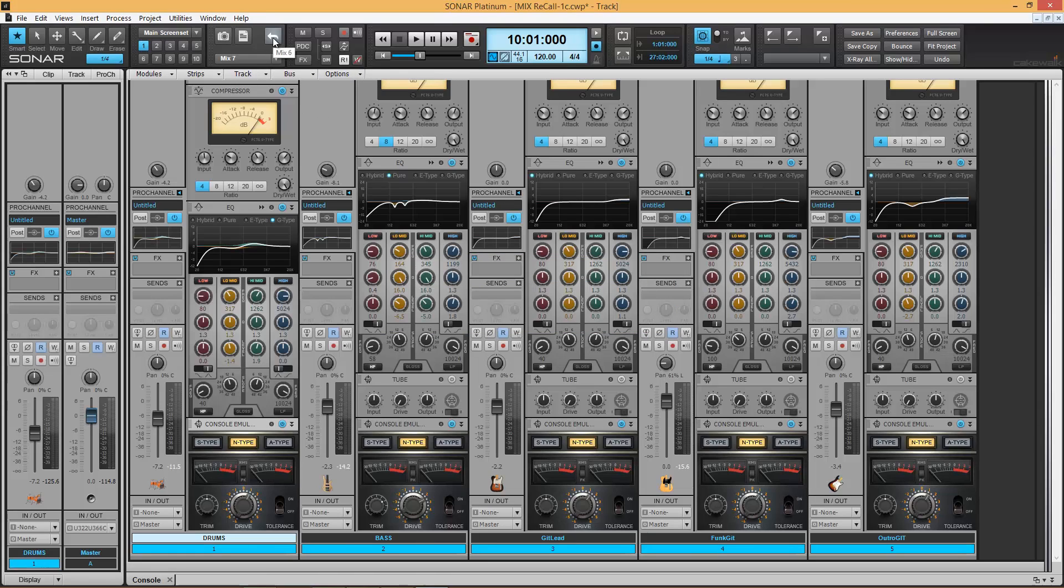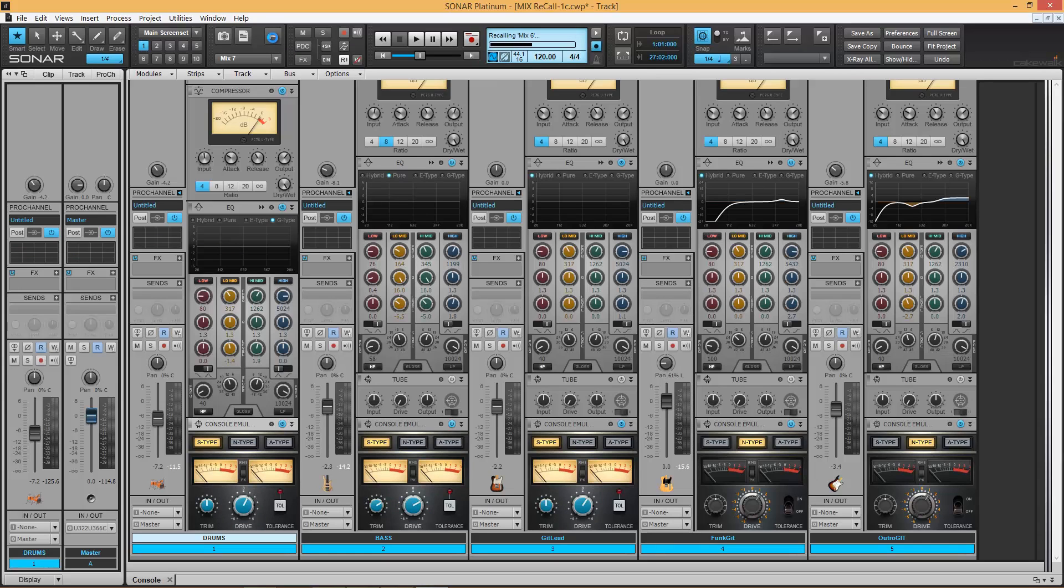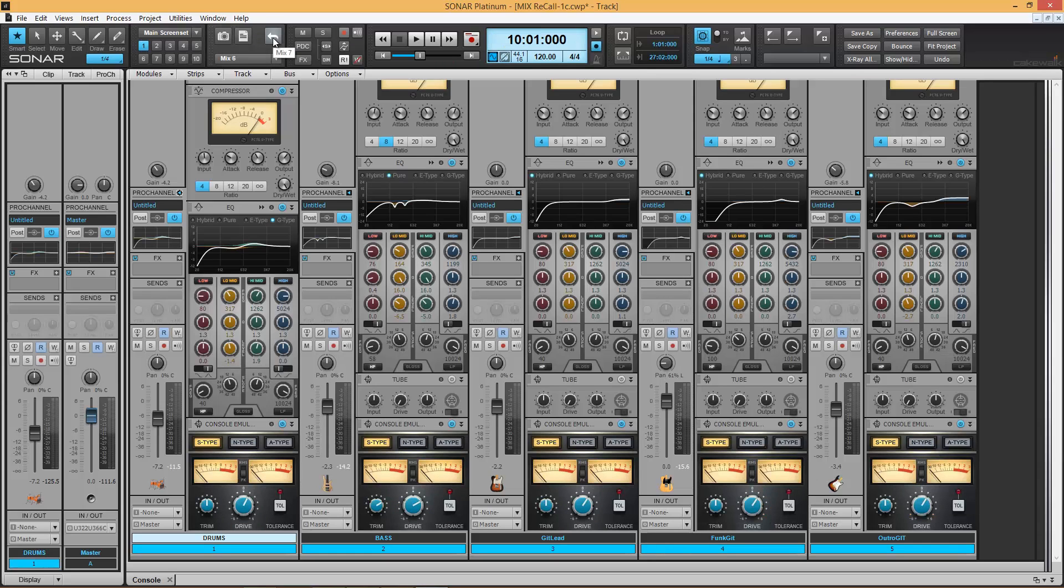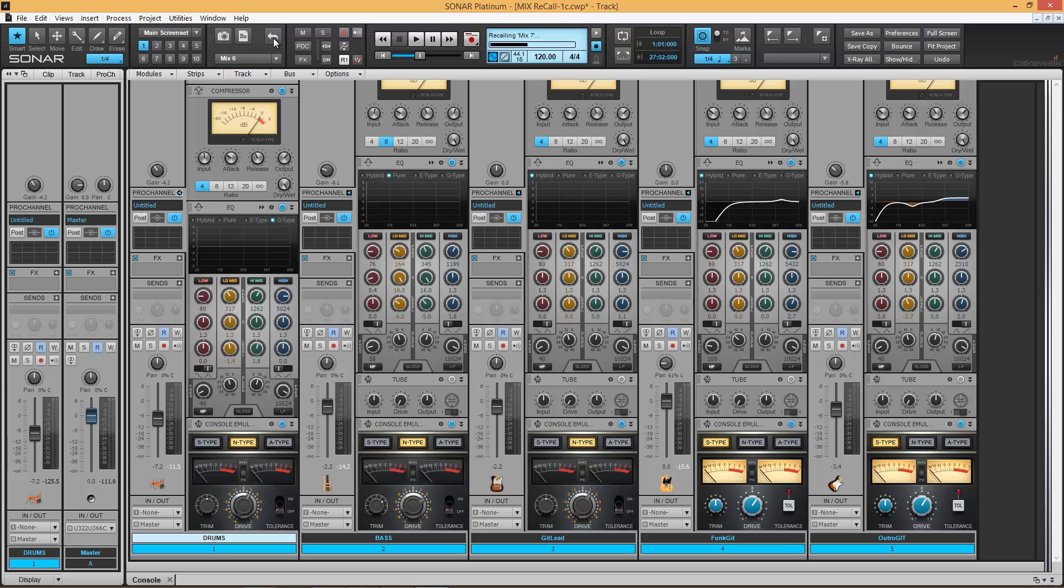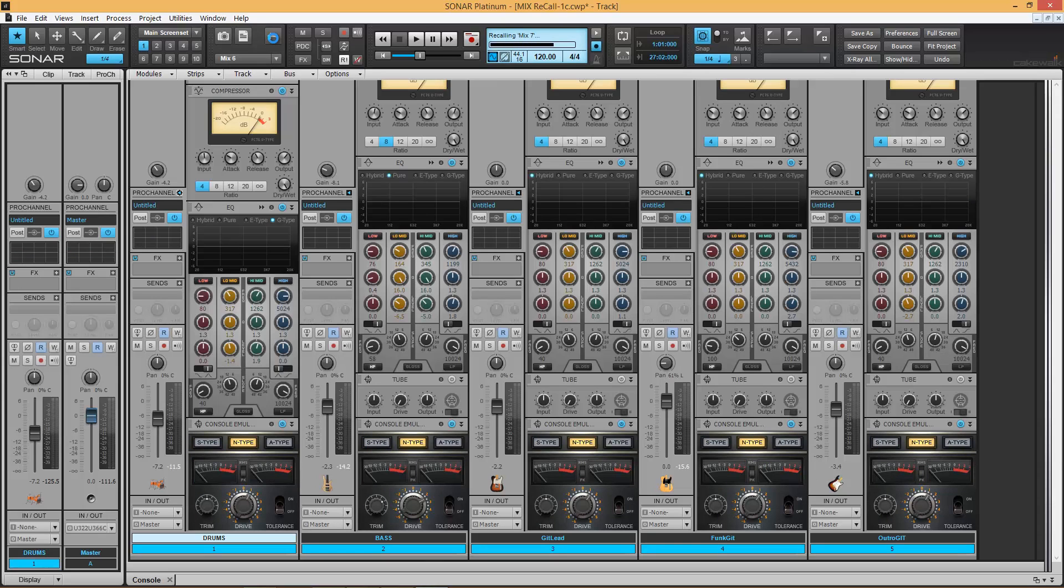Back here, this arrow lets me toggle between the most recent one. I'll go back to Mix 6, and there we are. Now, remember, we're recalling all of the parameters that we have checked in our Mix Recall Preferences dialog box. Let's take a listen, now, with N-type console emulation.